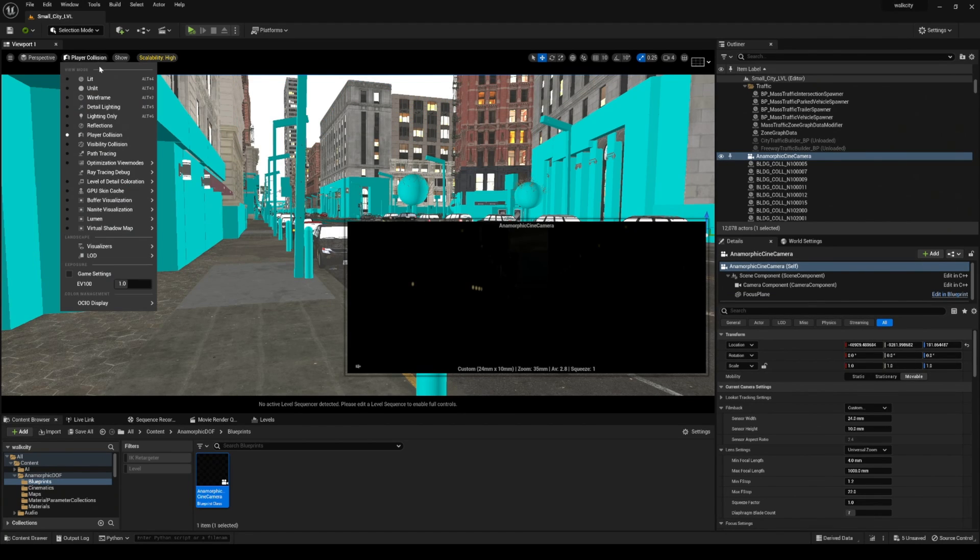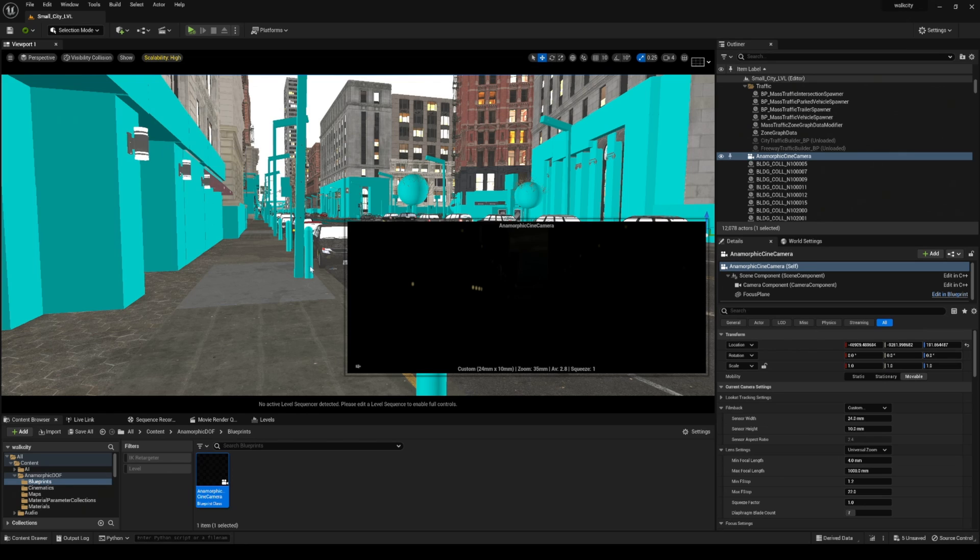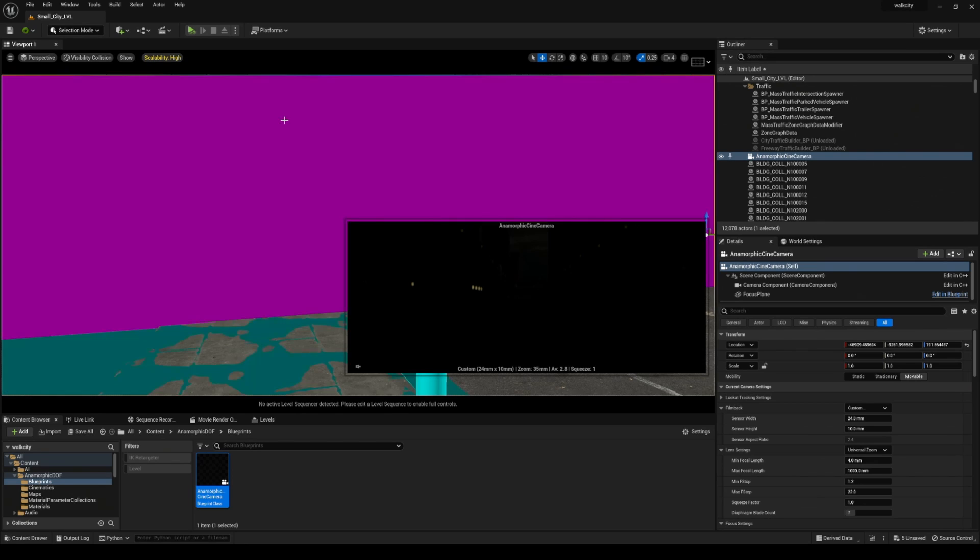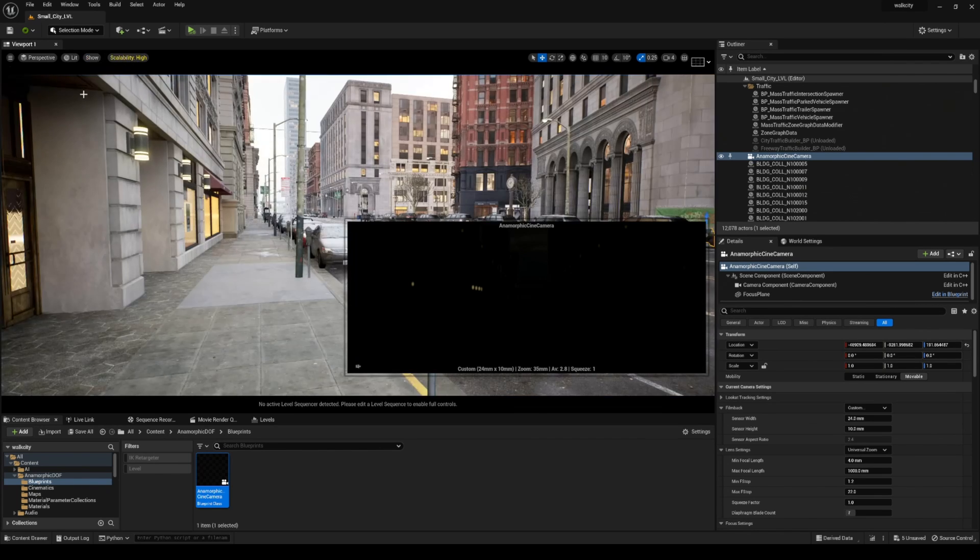And then lastly, you can actually check on Visibility Collision. Now after switching to visibility collision, you are now going to see the problem and yes, it is generating from our camera.